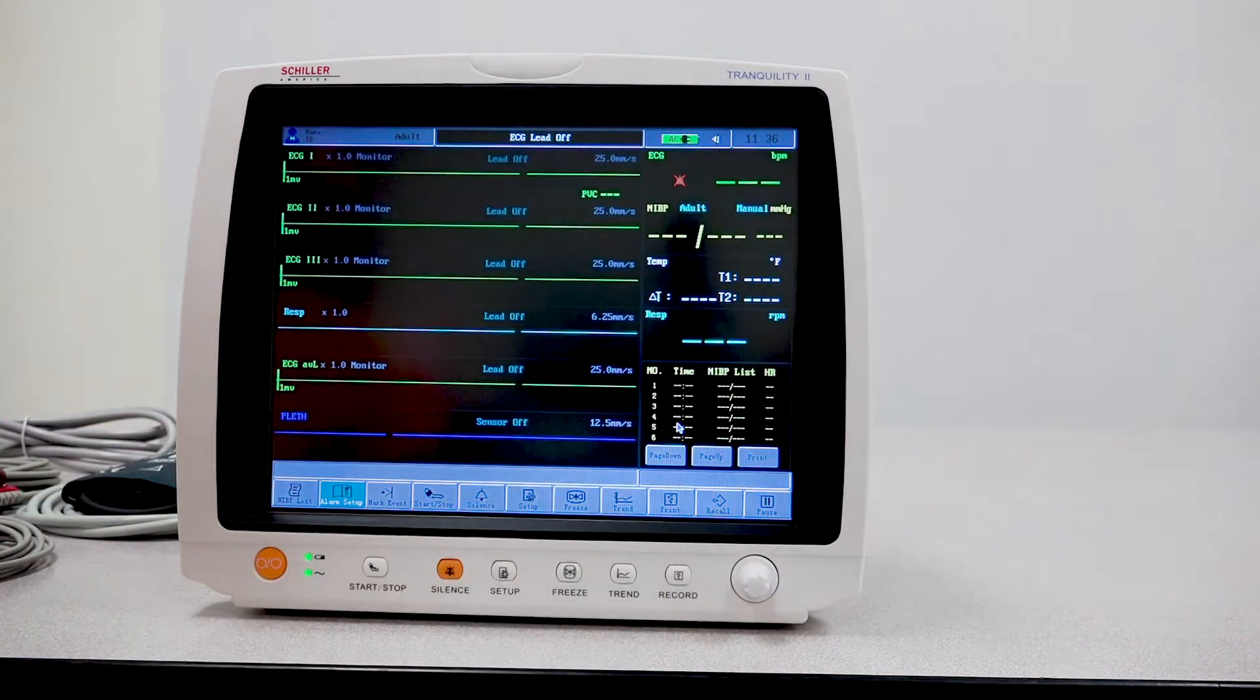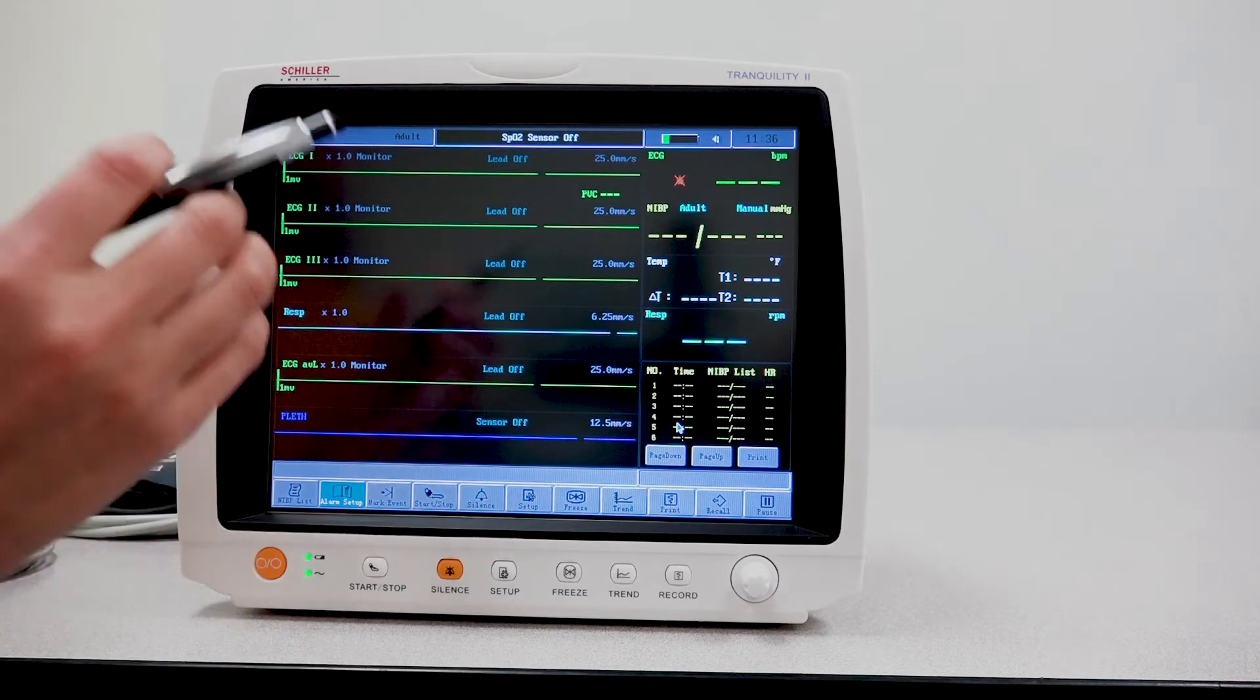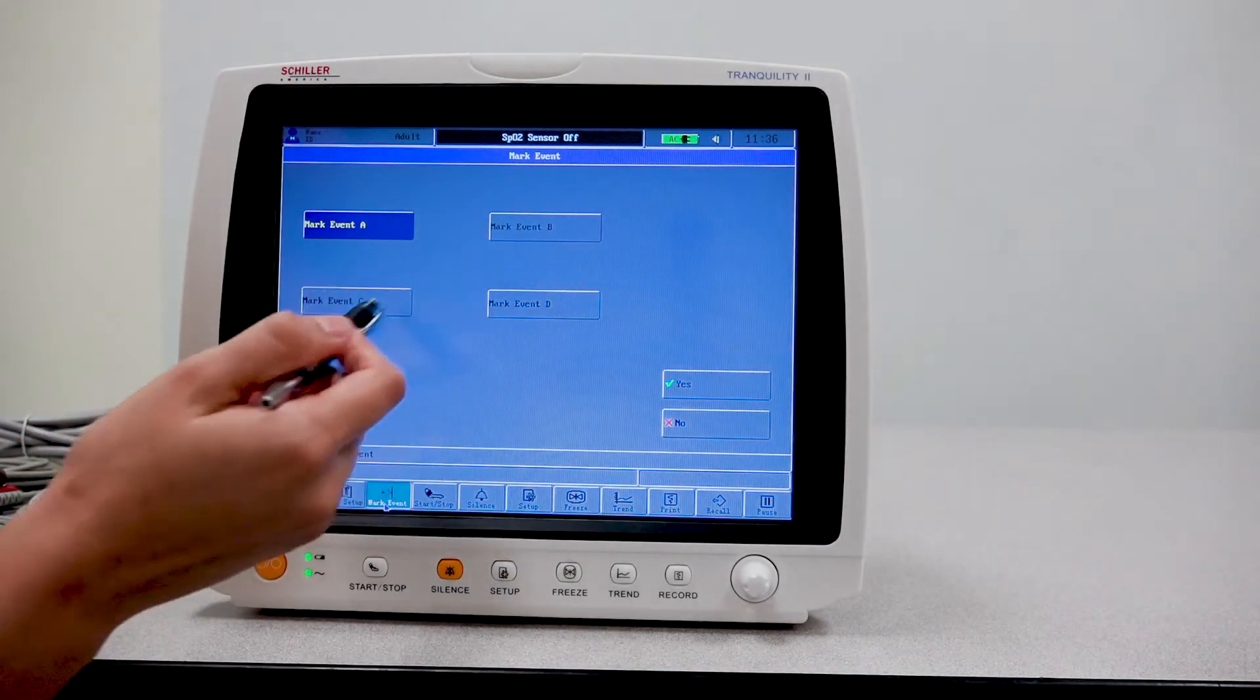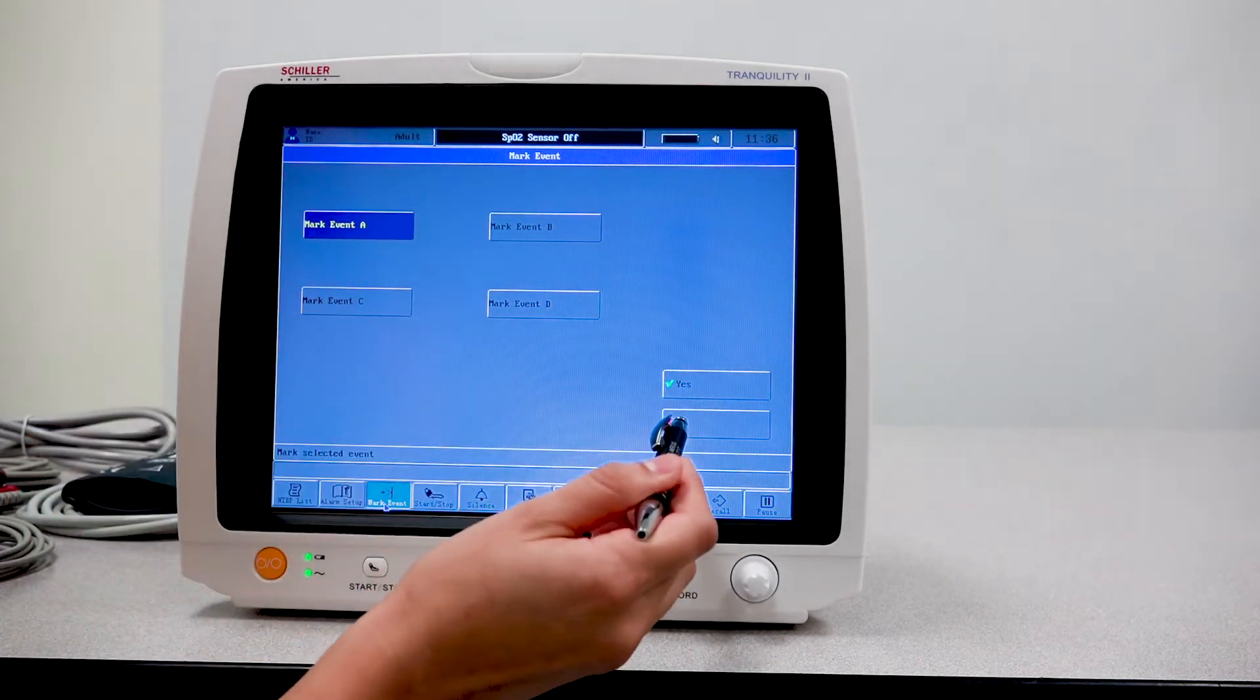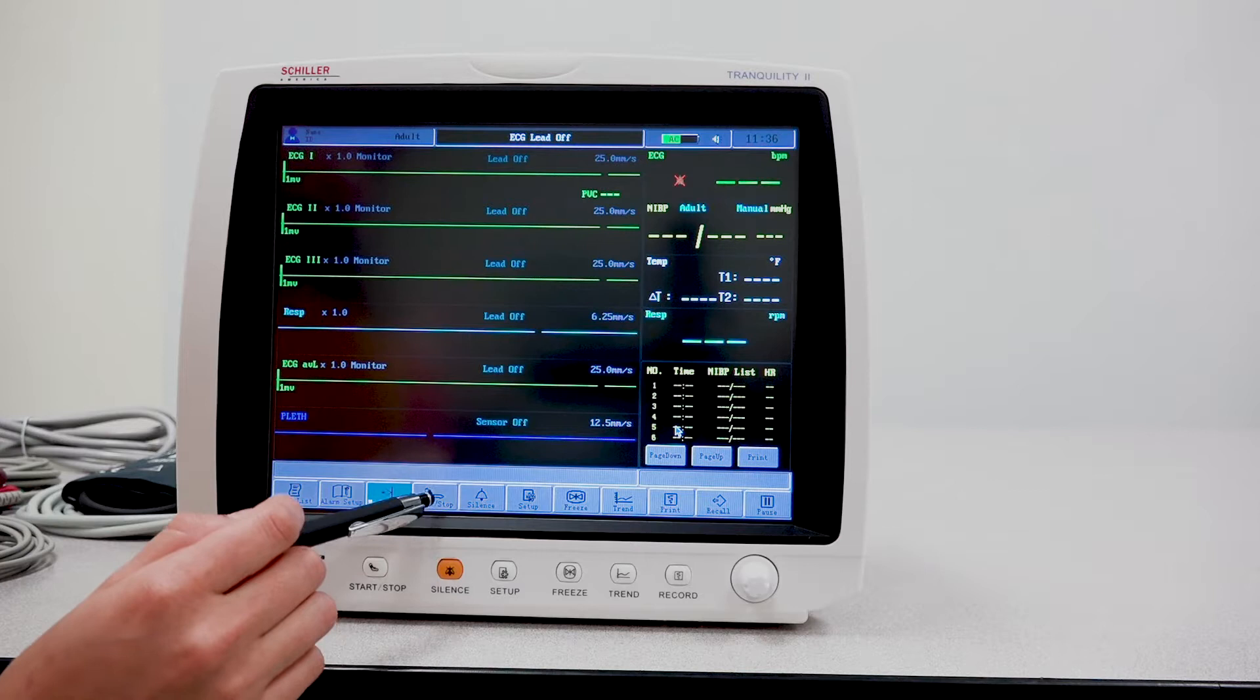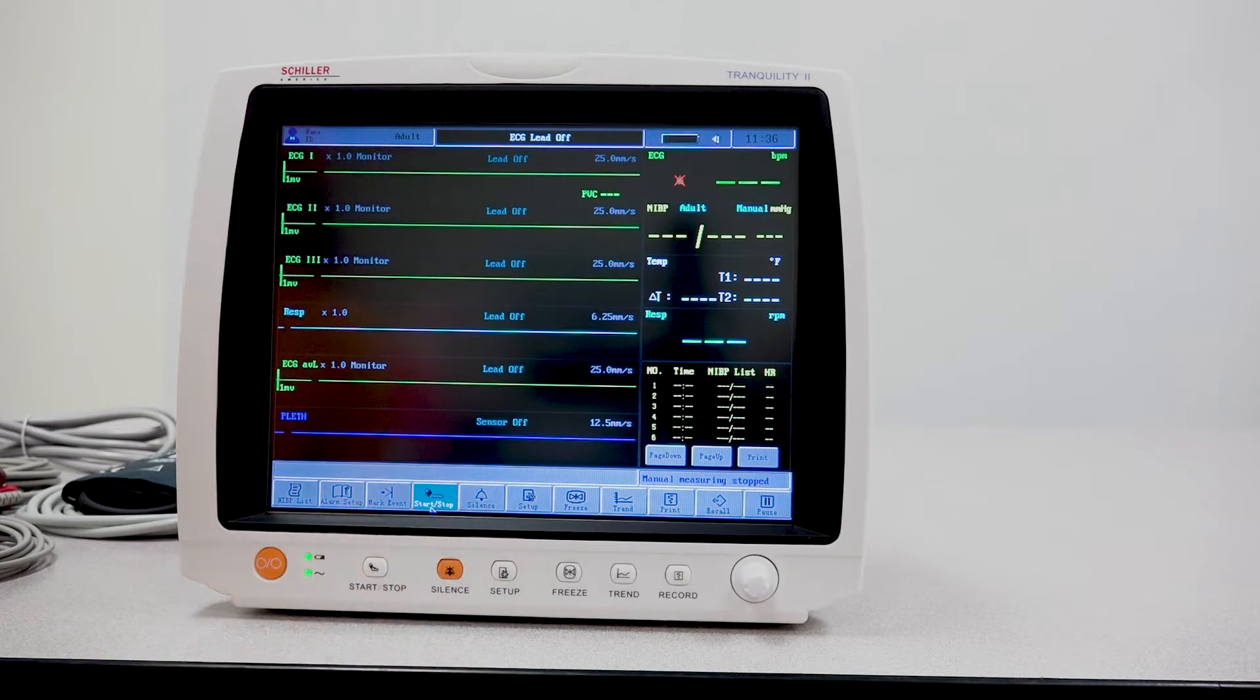You have the mark event tab here, which you will press at any moment that you feel that you want to record that event. You'll select whichever you choose to associate with that particular event. You also have the start stop button. This is particularly for NIBP to start an NIBP measurement or stop it manually.